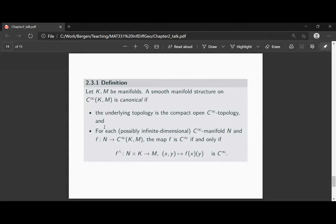The advantage of this approach is that we can now talk abstractly about properties these canonical manifolds of mappings have, while postponing for a little bit the hassle of proving that such a canonical manifold structure actually exists. Most of the results in this section will be of the following kind: assume you have a canonical manifold on the C-infinity functions, then the following holds. We will prove abstractly properties of these canonical manifolds of mappings.